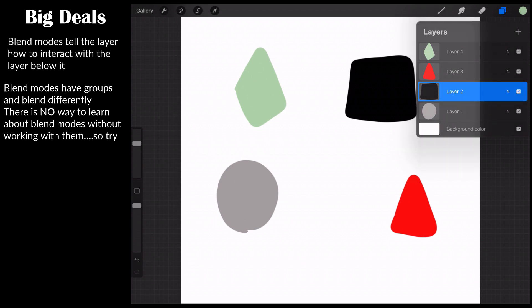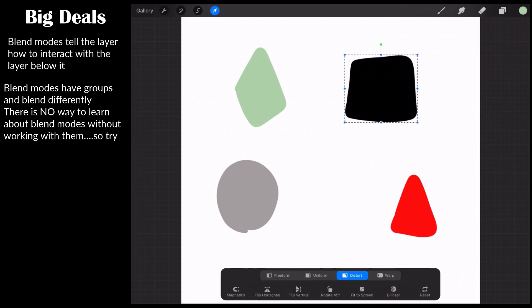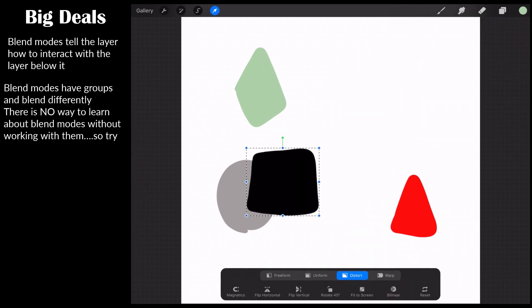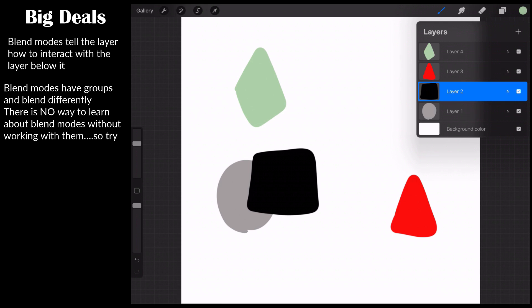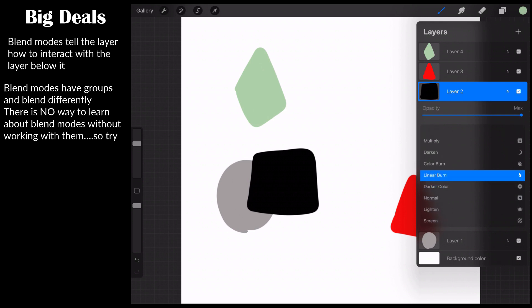Okay, make sure those are on separate layers. Perfect. Now, what a blend mode does, it tells the layer how to interact with the layer immediately below it. So I know that's very confusing. Let me show you how this works. We're going to go to layer two and I'm going to go ahead and I'm going to move this thing and I'm going to move it over top of the gray. Can we largely agree then that the black is on top of the gray?